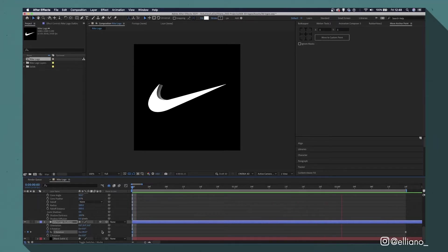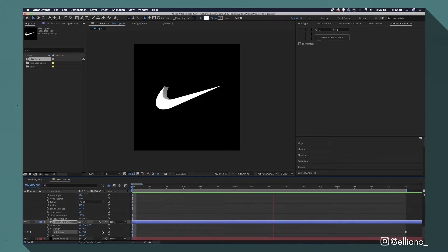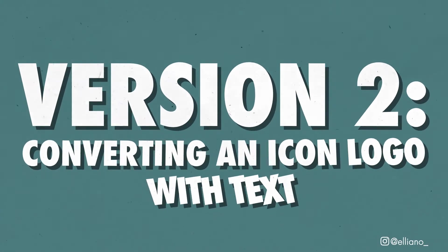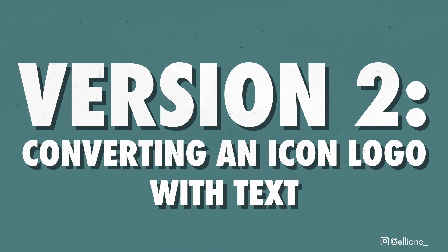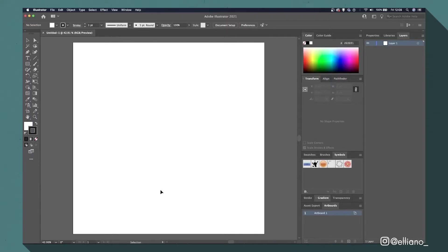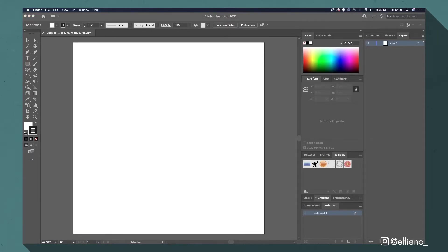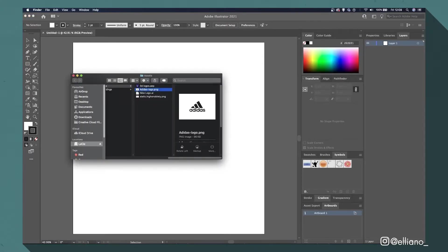So now let's look at animating a slightly more complex logo. Version two: converting an icon logo with text. Just like the first version, we will start off by opening up a new document in Adobe Illustrator and we'll import our logo into this document.